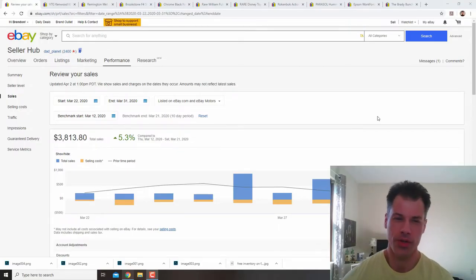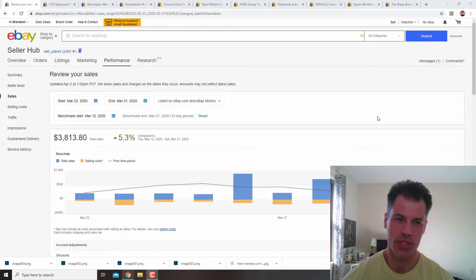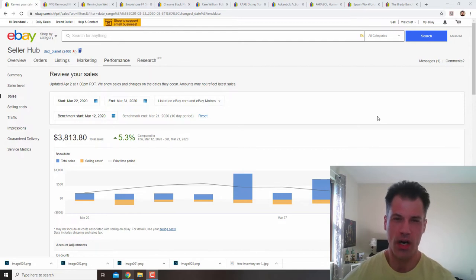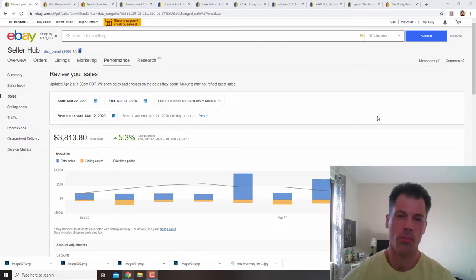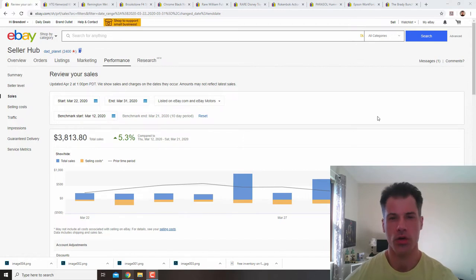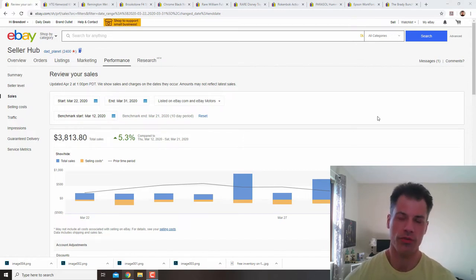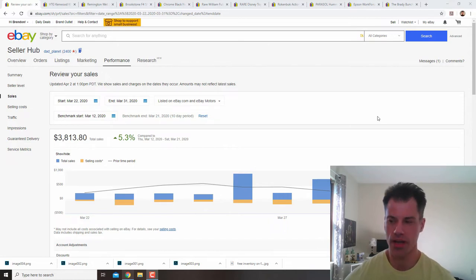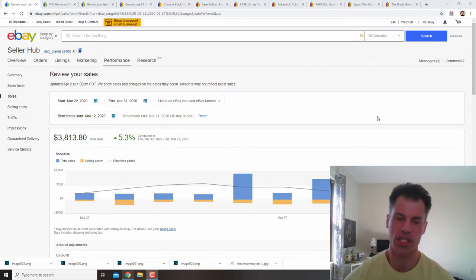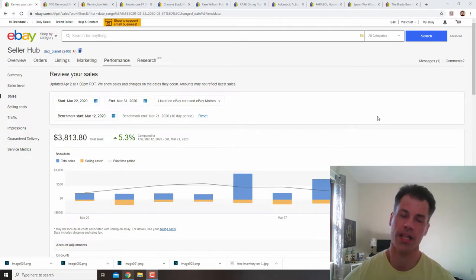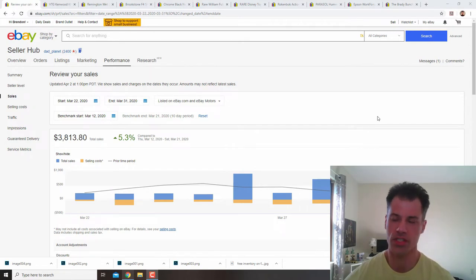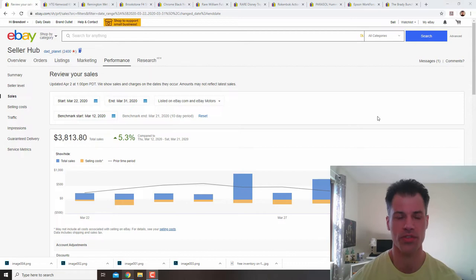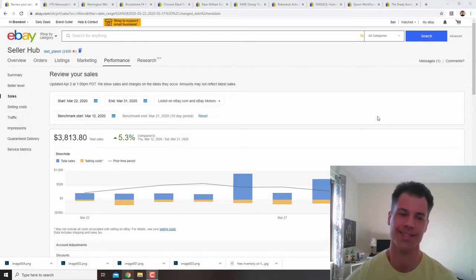What's going on everybody, welcome to another what's sold on eBay video. This is for the week of March 22nd through the 31st. I like to do four what's sold on eBay videos in the span of the month, and the last week of the month I just tack on all the extra days, so this goes to the 31st.